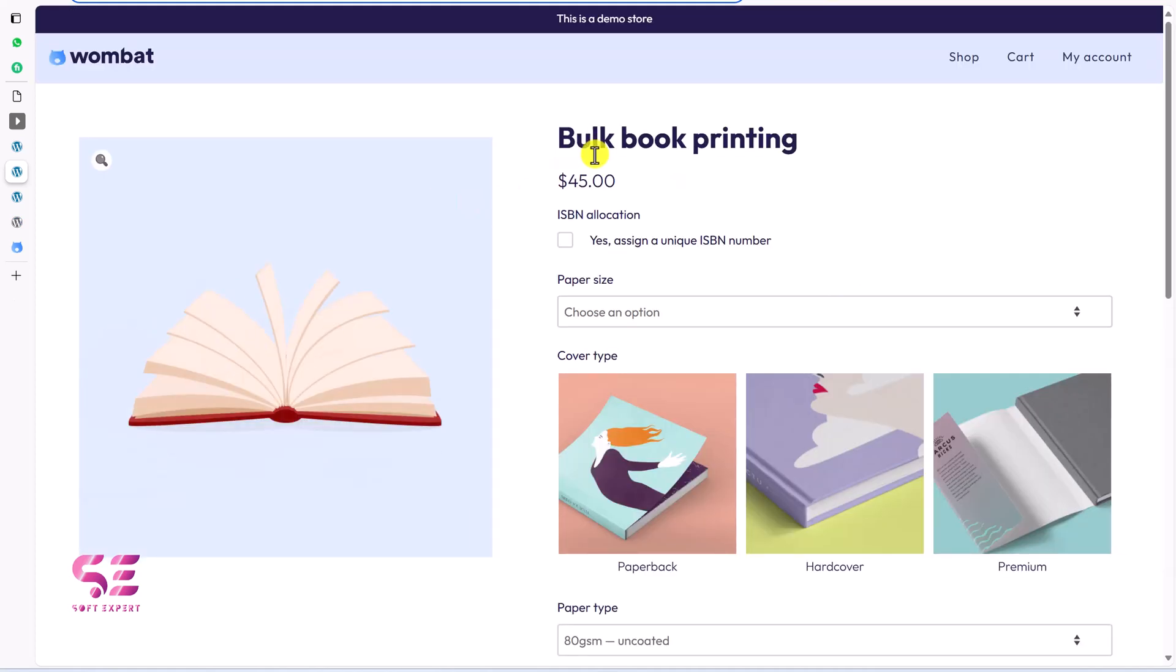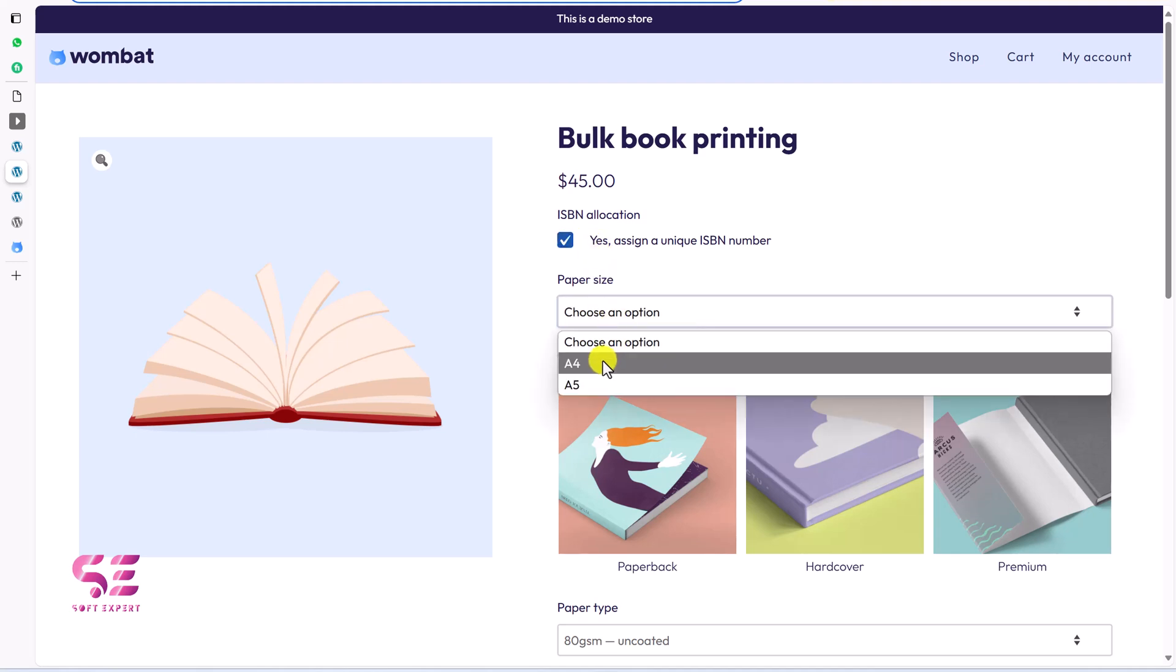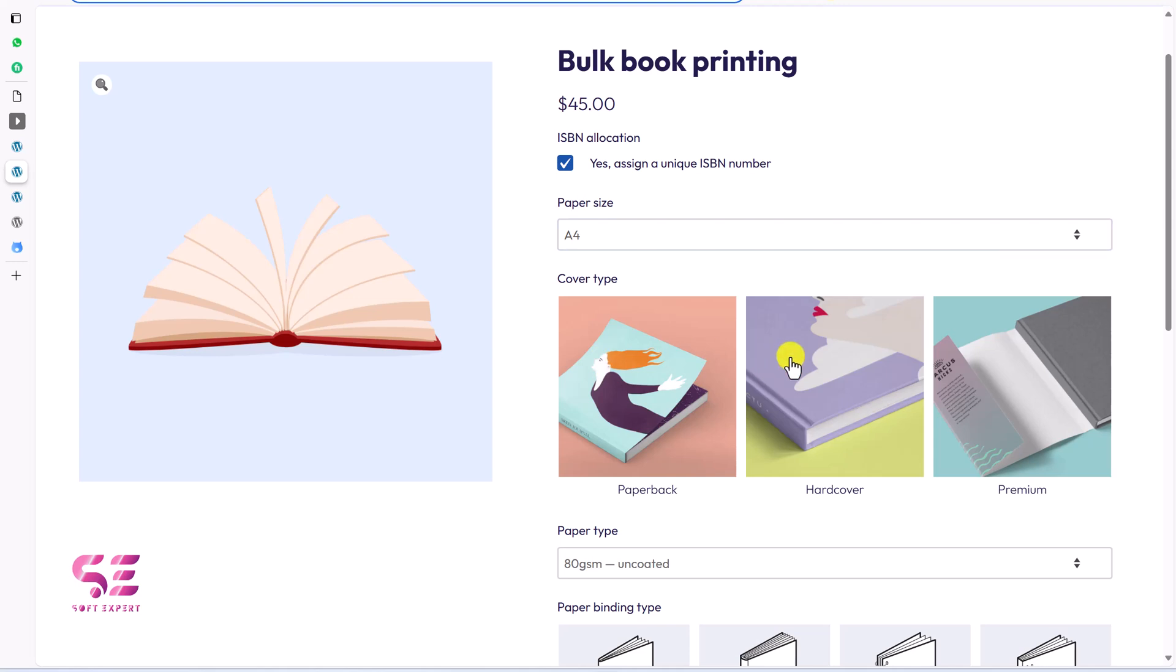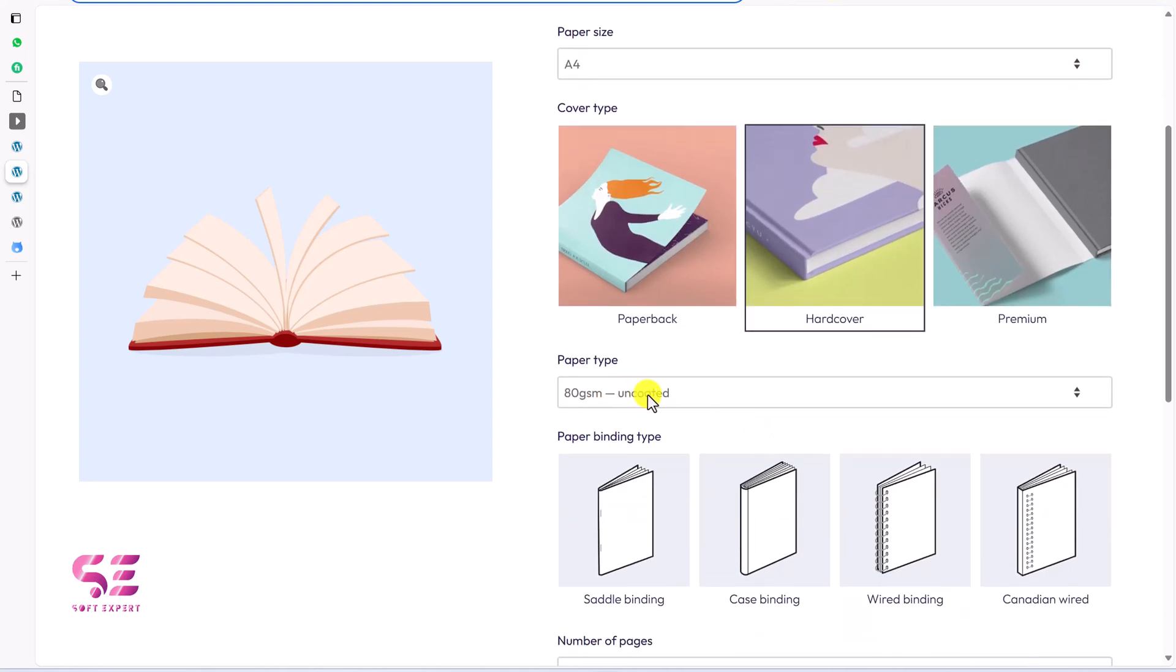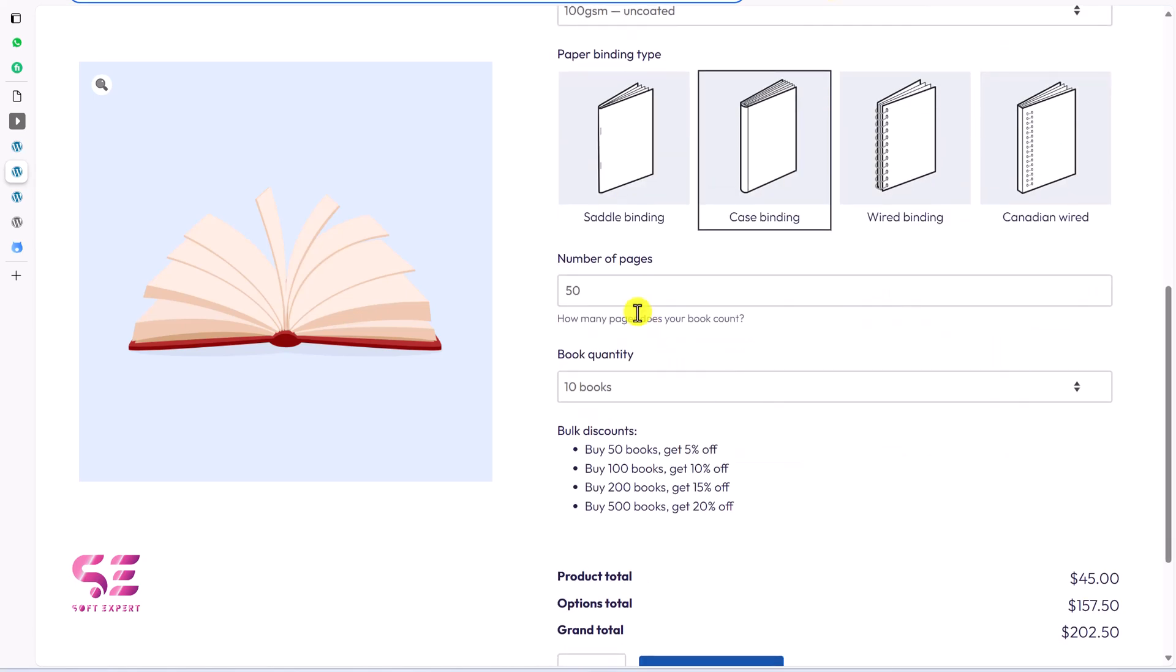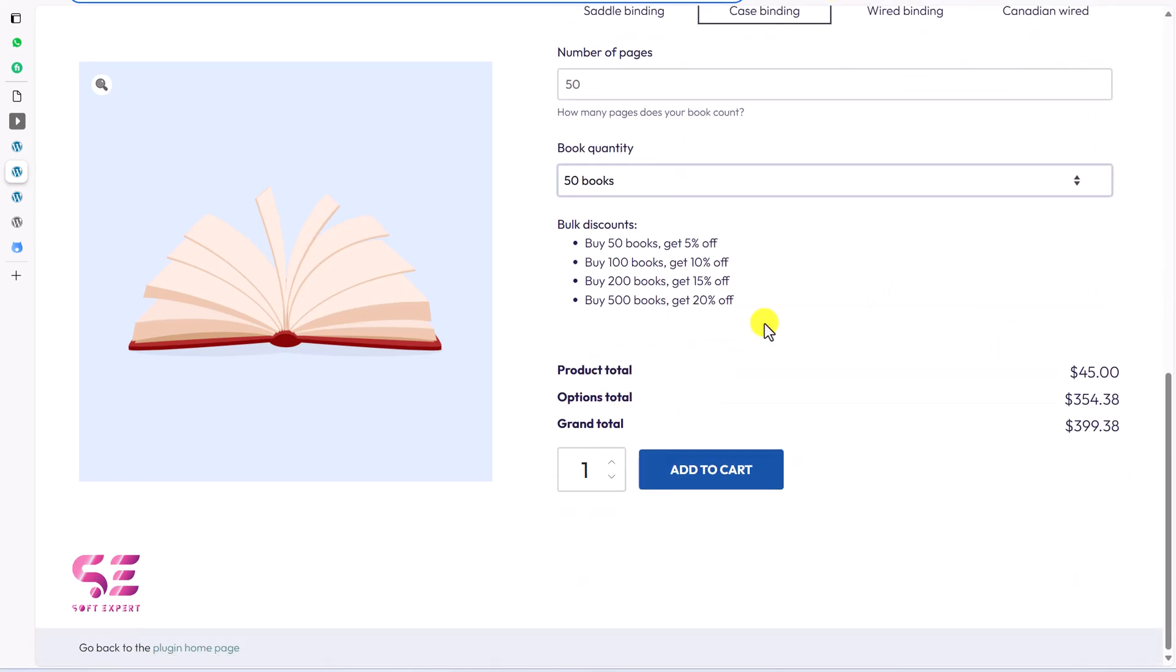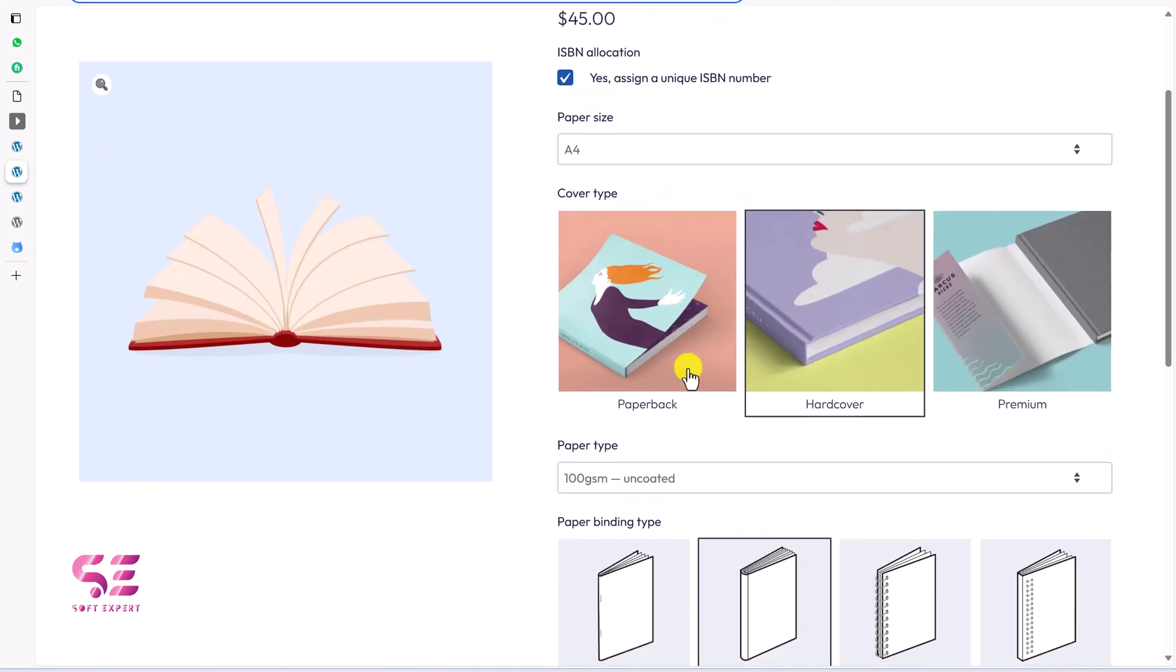This is another example where we have this checkbox. Then we can choose the paper size. We can have cover types and paper type. Then these and so on. So you can see these are on one page. If you don't like the multi-step layout you can keep this one.